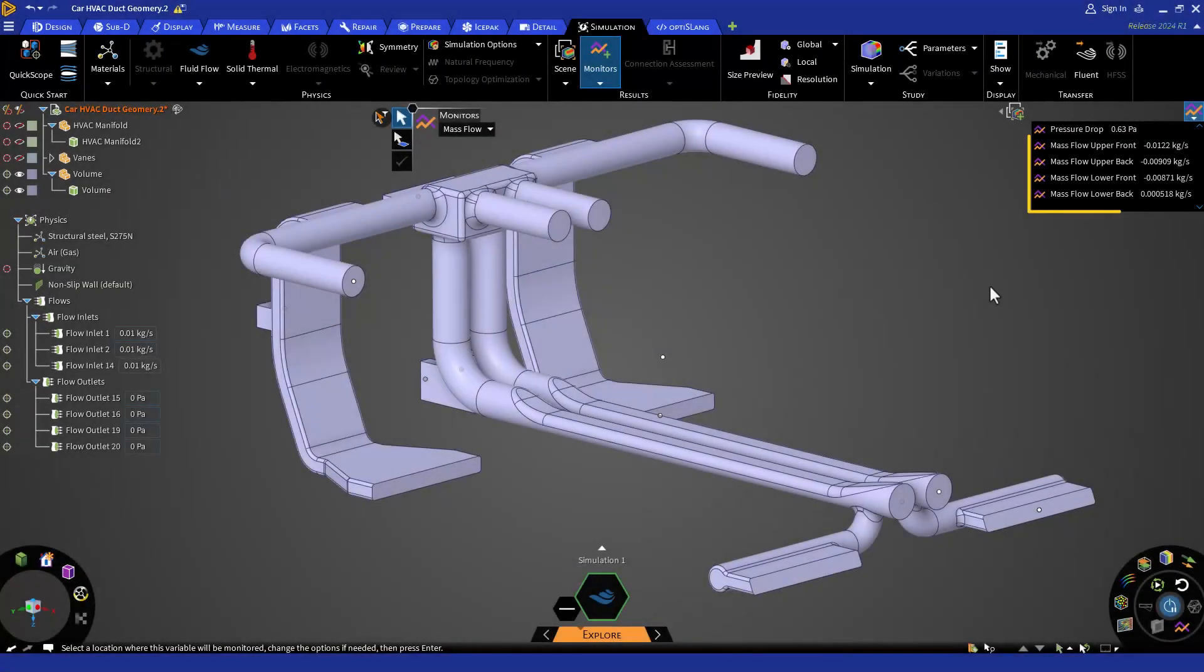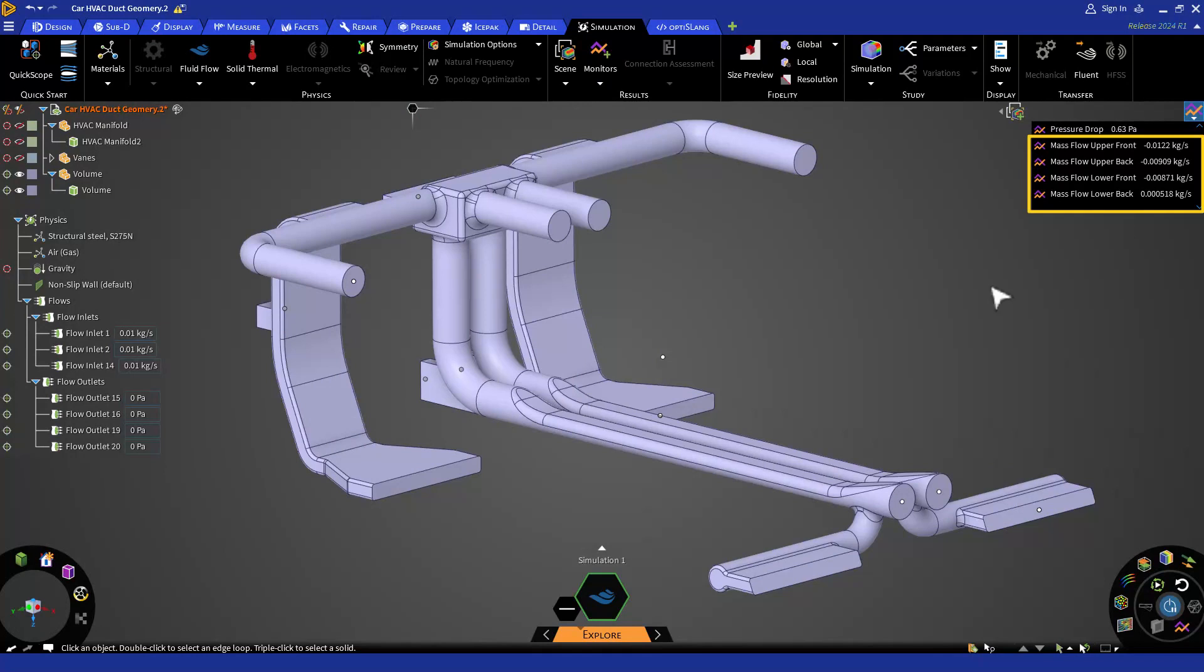In total we created four mass flow monitors, two for the front, top and bottom outlets and two for the rear vents. For the rear, top and bottom outlets, these monitors will populate based on subsequent simulations.